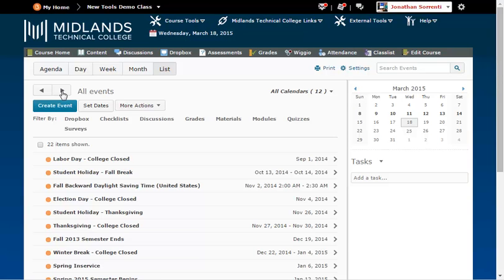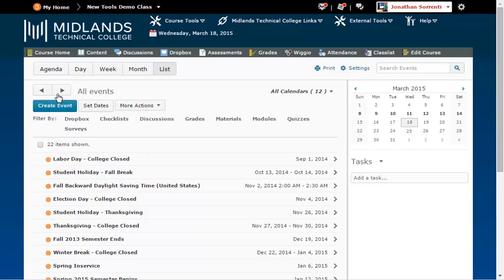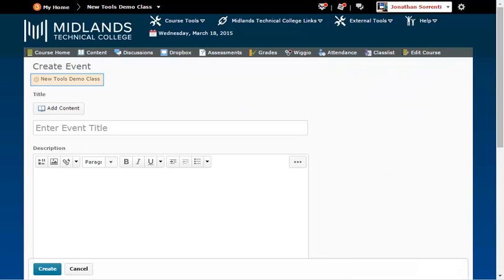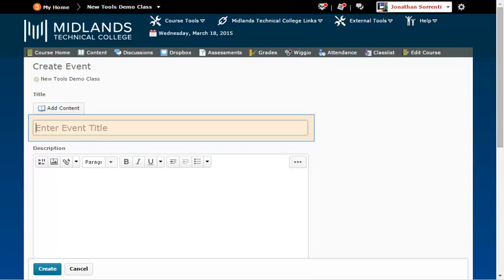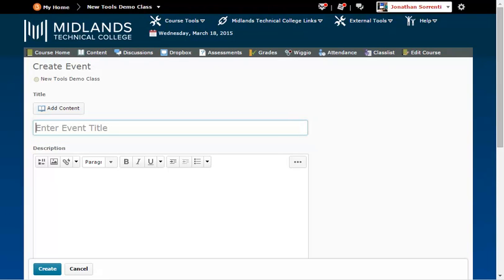Each of the five views allows you to create new events. Under the date range you are viewing, click on the Create Event button. If you don't see the Create Event button, make sure that you are inside of one of your courses. Note the course listed at the top of the page — this is the course this event will be listed under on the calendar. In the Title field, enter the title you want to show up on the calendar.